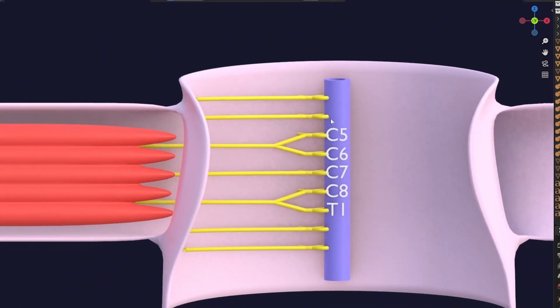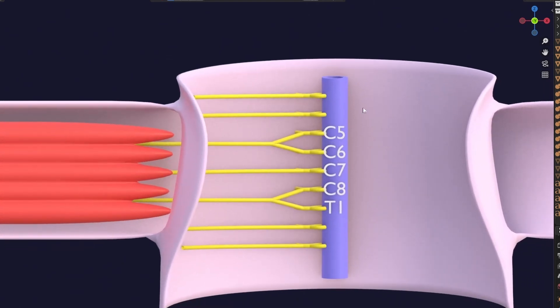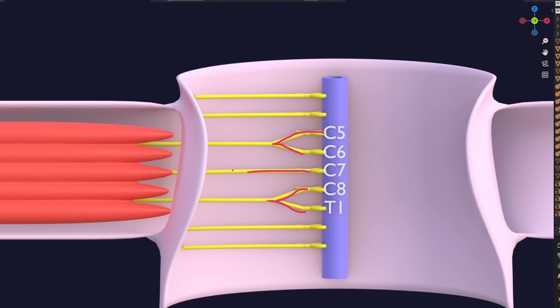What actually happens is that as the muscles grow and clump together, as these different muscle segments fuse, the nerve roots also fuse. C5 fuses with C6 — they sort of form a couple. Then C8 fuses with T1. And this lonely C7 remains single — it has not found anyone to form a couple with.